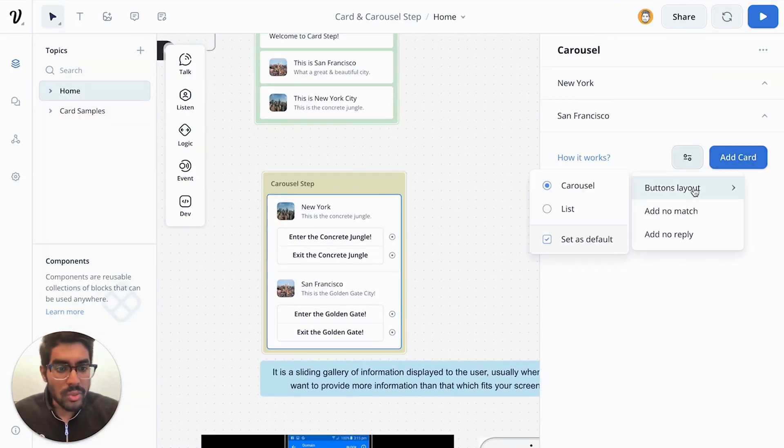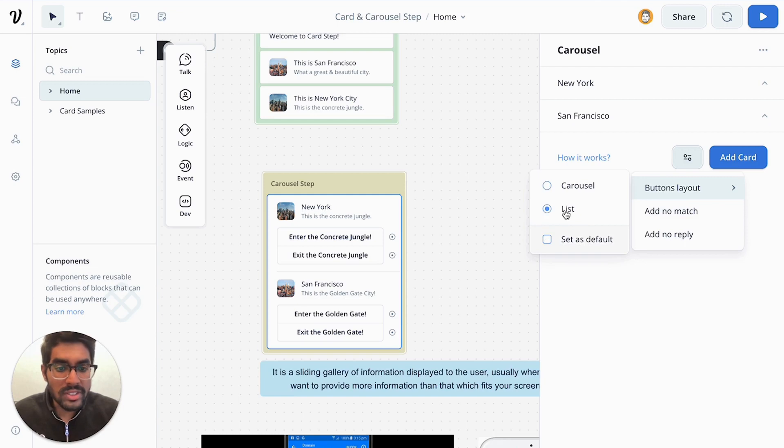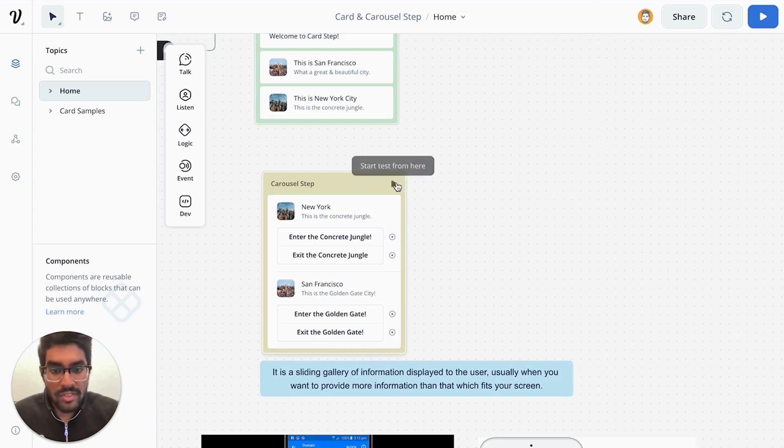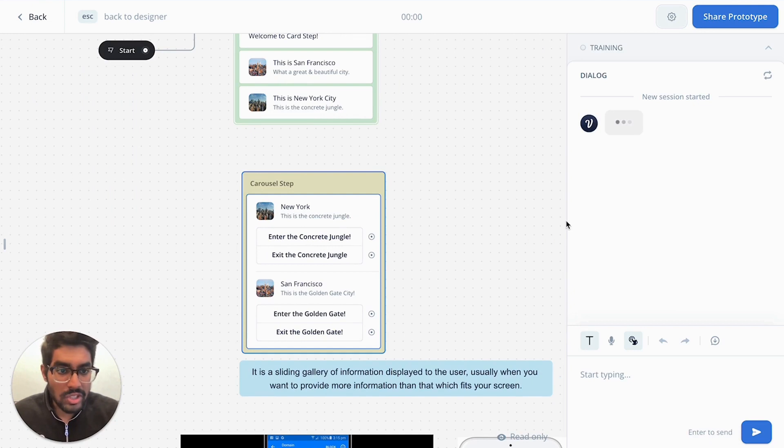Finally, what you can also do with your button layout is right now it's available as a carousel, but you can configure it as a list. And then you can test this in a different format. So let's see that in action.